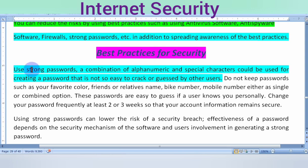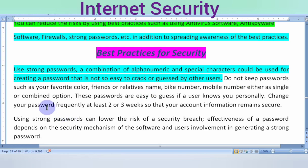When you create a password, use strong passwords. Use a combination of alphabets, numeric digits, and special characters to make a strong password. Avoid simple passwords like your name, date of birth, friend's name, bike number, or mobile number — do not choose these as passwords.